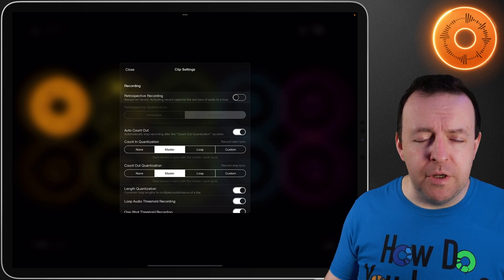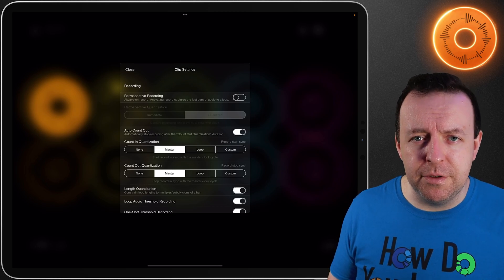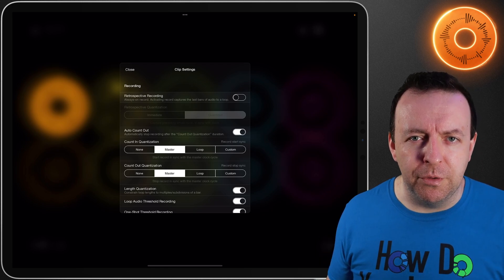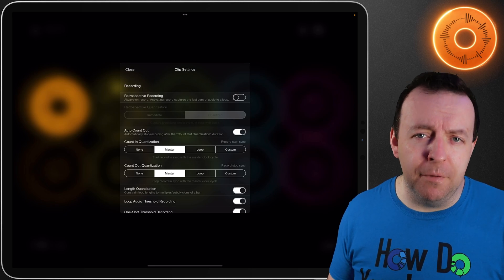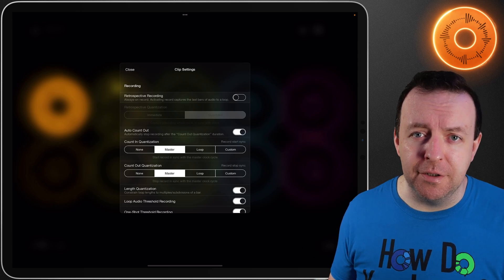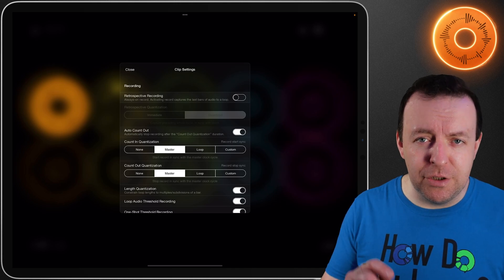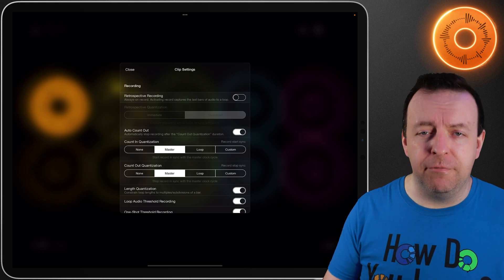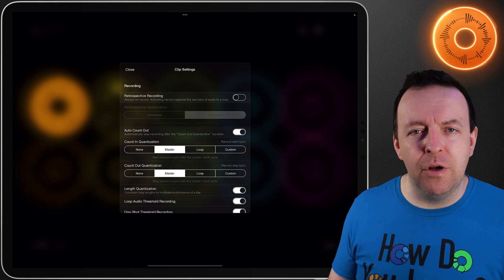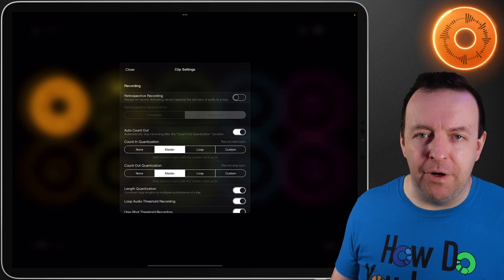With most loopers and loop pedals you tap the button or pedal to begin recording and then you tap it a second time to close the recording off and that is your loop. With retrospective recording, Loopy Pro is always recording — it's listening to what you're doing, and if you set a loop as four bars you can tap after the recording and it will save the previous four bars. This is a game changer for people who are using instruments and haven't got access for their hands to touch Loopy Pro at the point of recording.